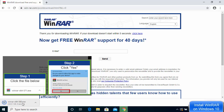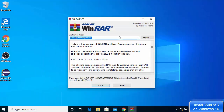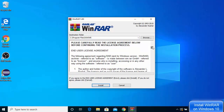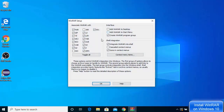The download of the WinRAR executable starts — the file is small so it downloads really fast. Click on the executable file and then click Yes. The installer opens and shows the license terms and conditions along with the default installation location for Windows 10. If you don't have a good reason to change it, leave everything as default and click Install.